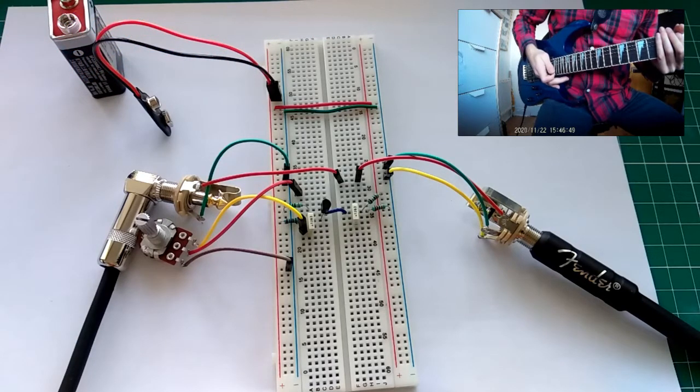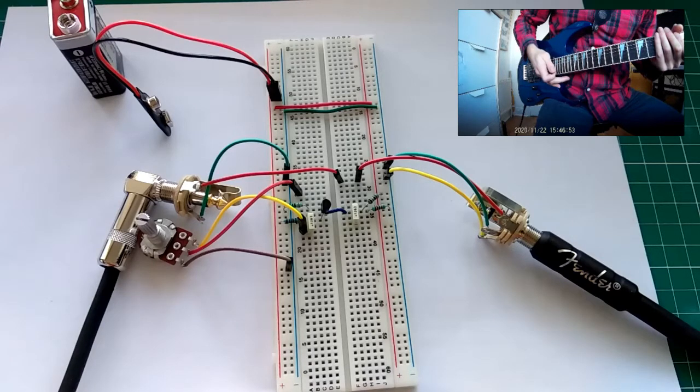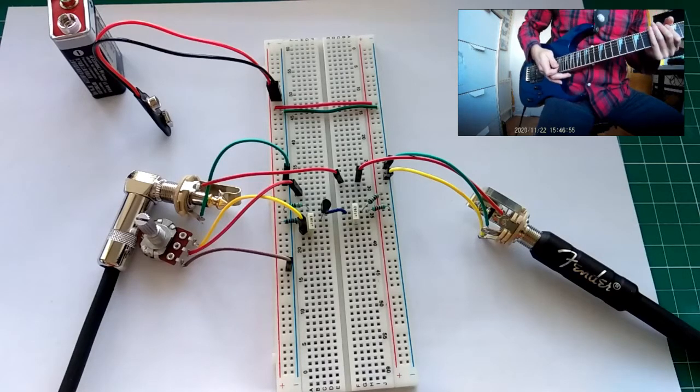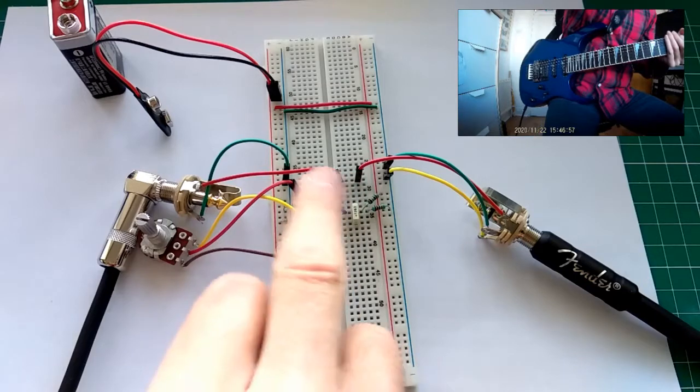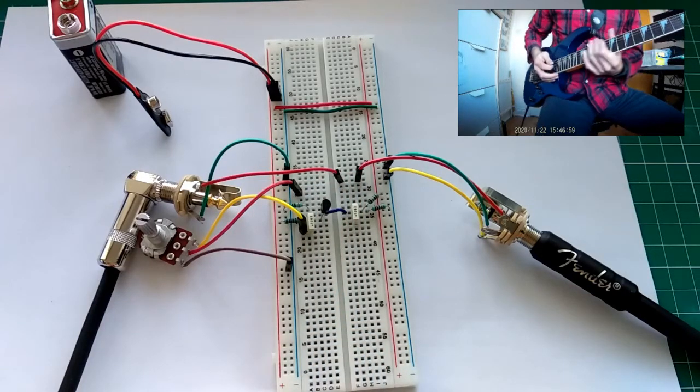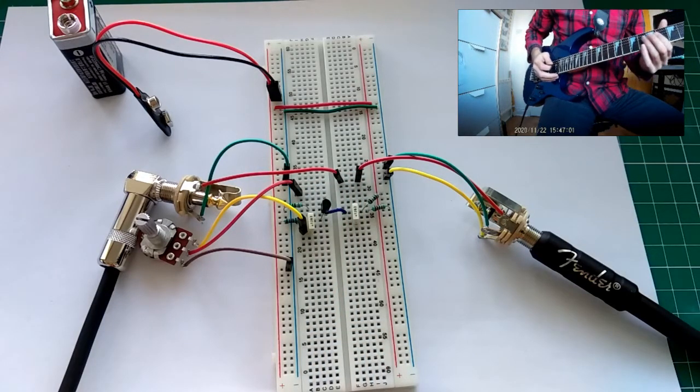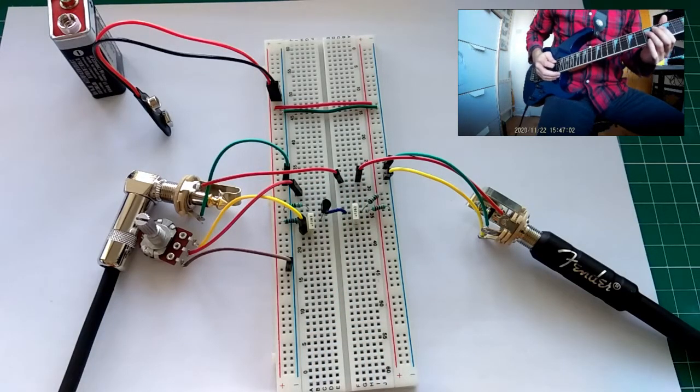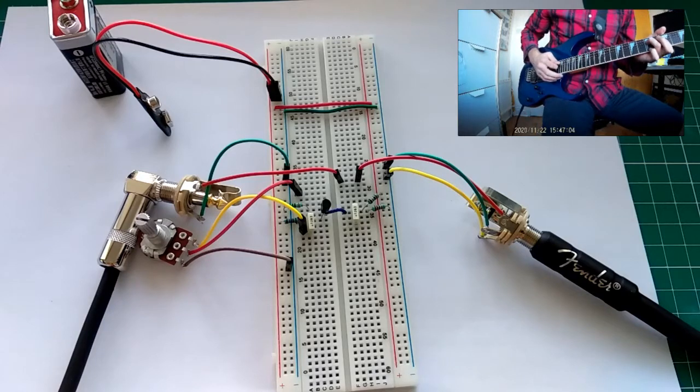I rewired it, so this is kind of a... I just wired input to output directly, as you can see here. And we'll play it without the effect on.